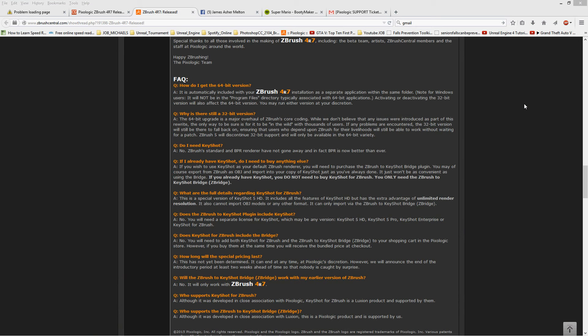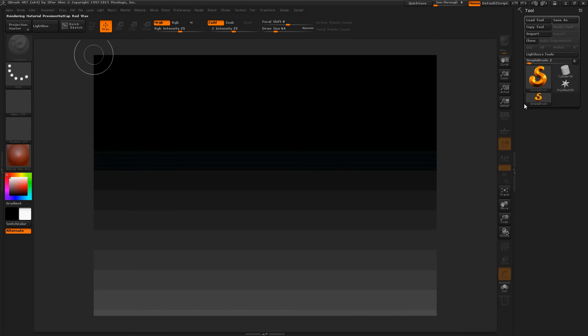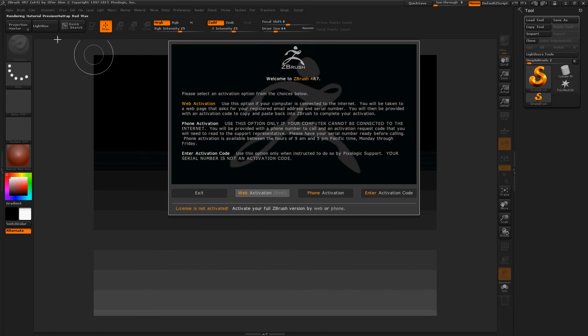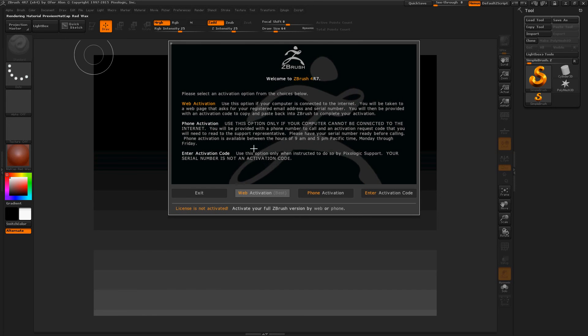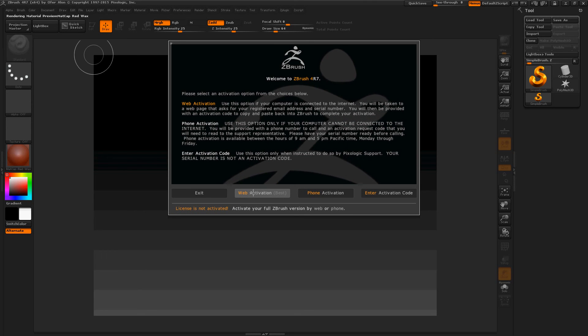Let's open up ZBrush 4R7 64-bit and just take a real quick glance at what it does. It probably looks exactly the same as ZBrush 4R5 and all the other versions. Ooh, that's new. Pretty intense. This looks a little different. Please select an activation method. Web activation best. This usually works. So, hold on. I'll activate this real quick.